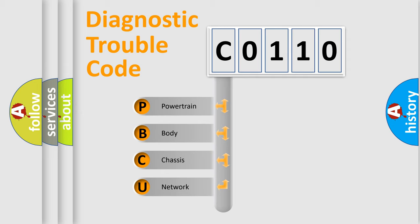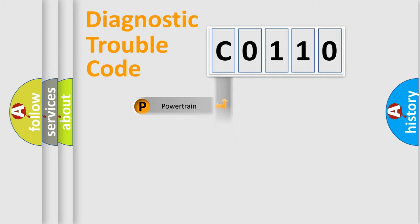We divide the electric system of automobile into four basic units: Powertrain, Body, Chassis, and Network.